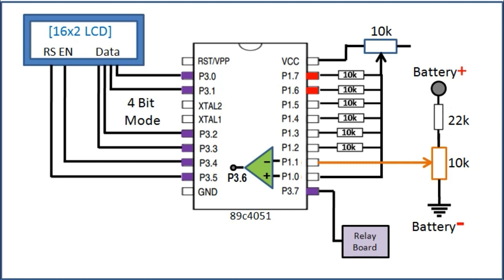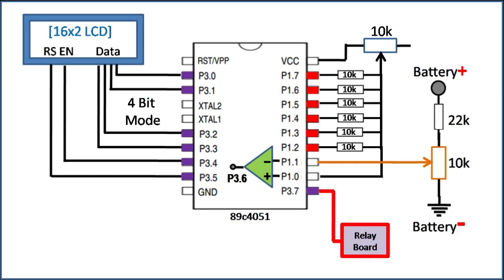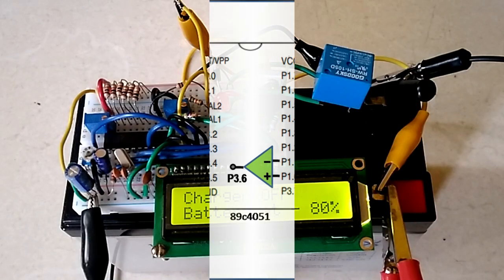This way we can monitor battery voltage continuously and turn on the charger when battery is low by activating the relay, or turn off the charger when battery is full.